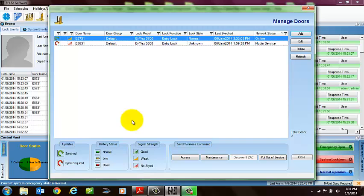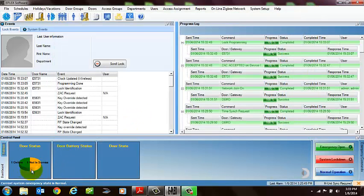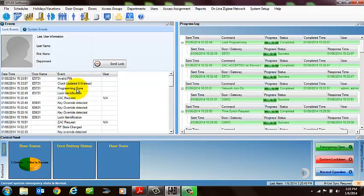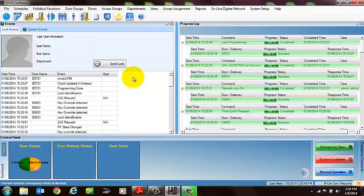And then once you go through that procedure, all your locks should be up and running. They'll show up as being online eventually. And then once the locks are obviously programmed, you'll also would see, I just put an invalid pin just so you can see the transaction if you were here as well. And then that's it. Your system is up and running, and you should be good to go.